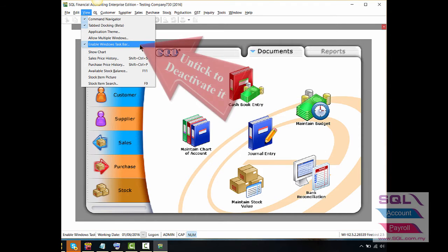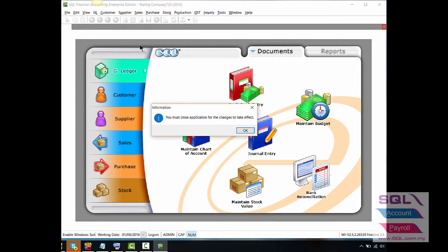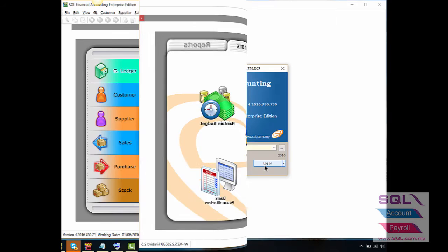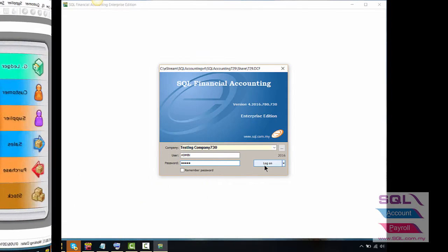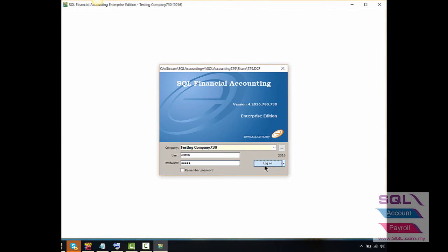For example, untick Enable Window Touch Bar to deactivate it, then re-log on for it to take full effect.